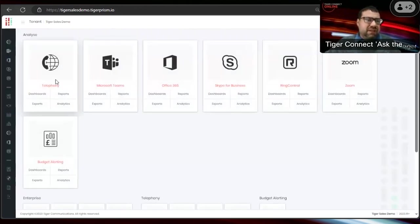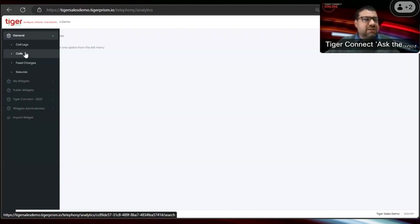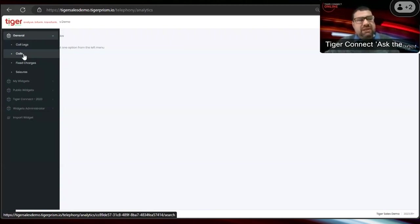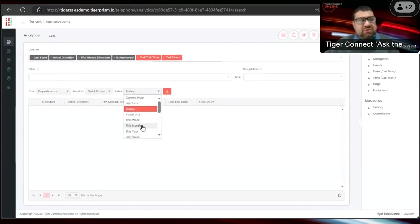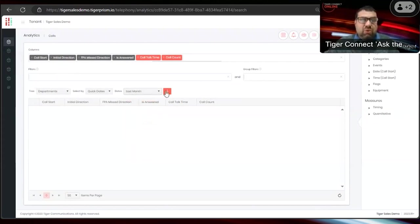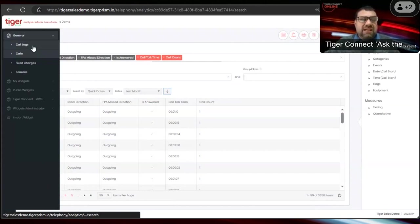Going into the telephony analytics, there's a key distinction between what a call and a call leg is. When getting stats back to the business, you need to understand their requirements. Are they asking about calls as a whole — how many calls came into the business — or about how many legs happened after that? For example, if a call comes in and there are 50 transfers, do they want to know one call came in, or one call with 50 transfers? Legs covers all transfers and individual parts; Calls is the high-level view.